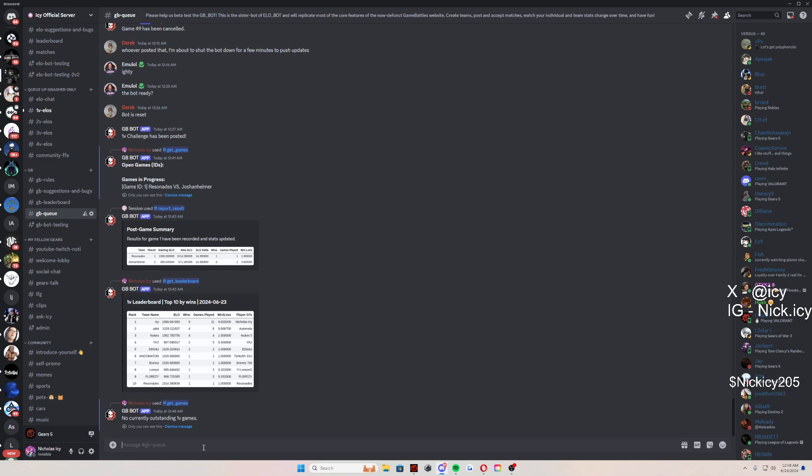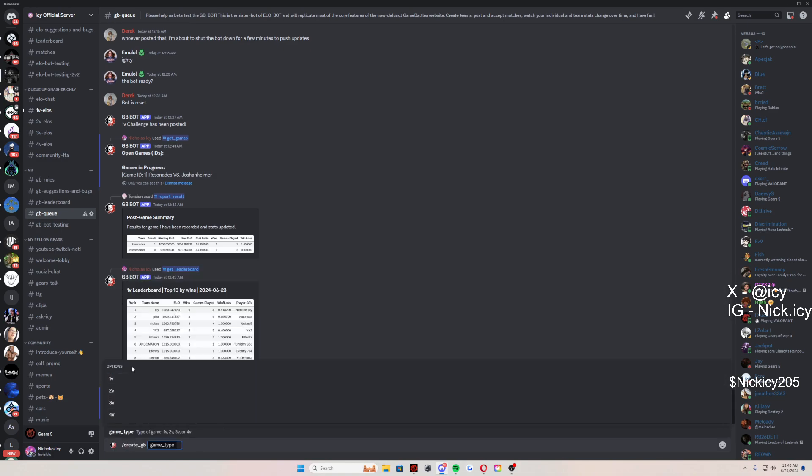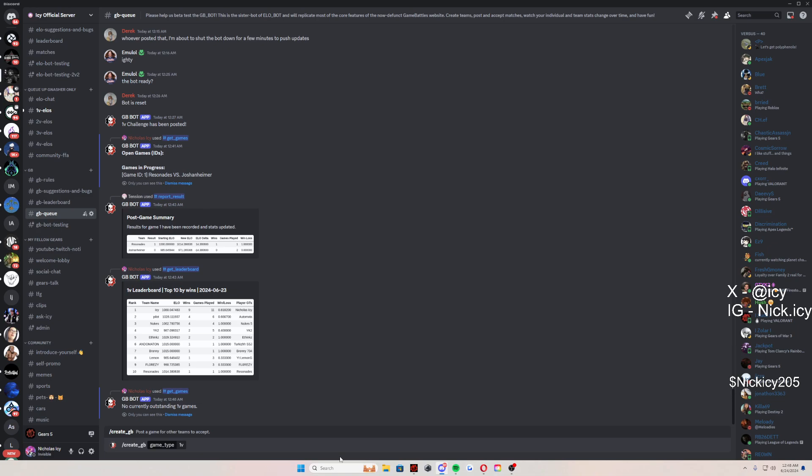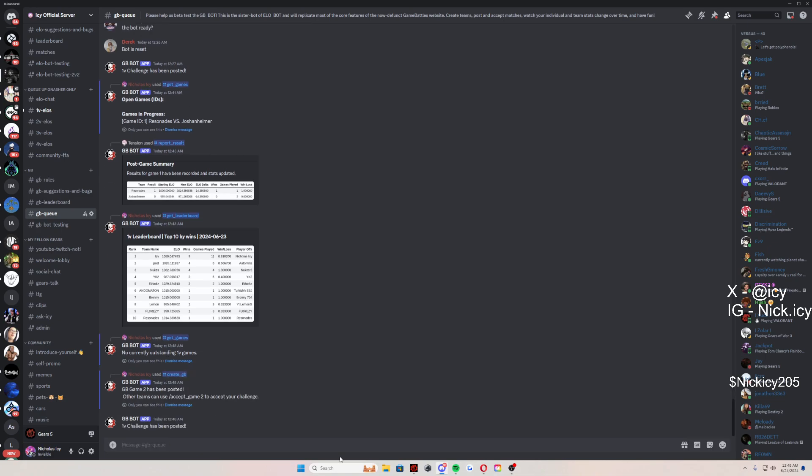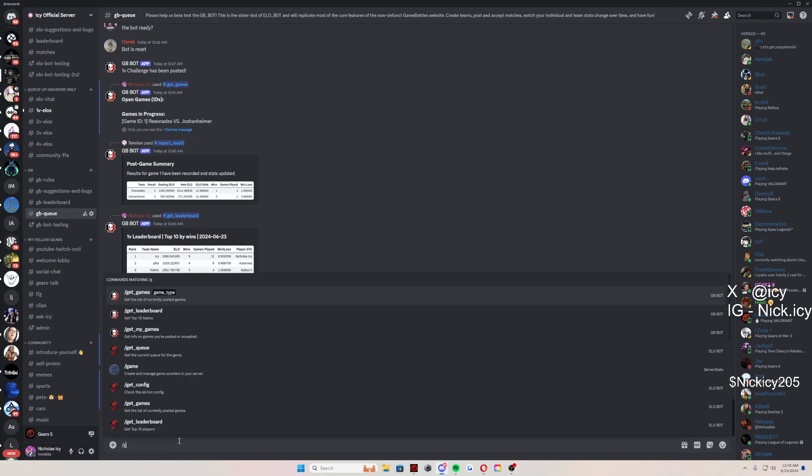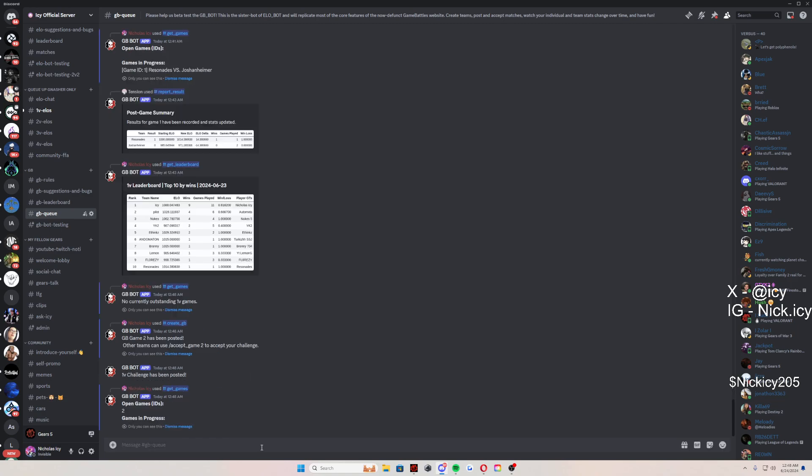So if that's the case, what you're going to do is slash create a GB just like this. Press one v one. And just like that, I created a match. Now, this game is called GB game two. GB game two, what that means is when you want to go and accept games.